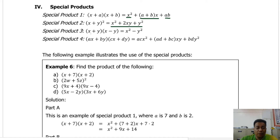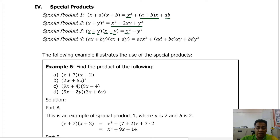For special product number three, this is a product of two binomials where the first terms are equal — both x — and the second terms are also equal — both y. The only difference between these two polynomials is the sign: one is plus and the other is minus. This is sometimes called the product of a sum and difference. If we have something like this, the product is just the square of the first term minus the square of the second term.